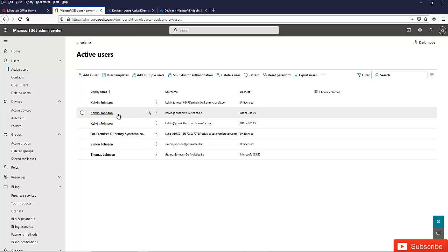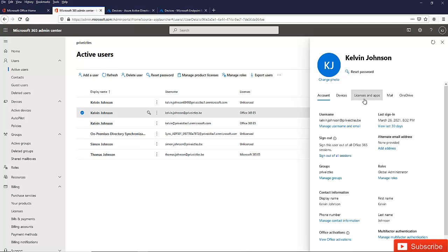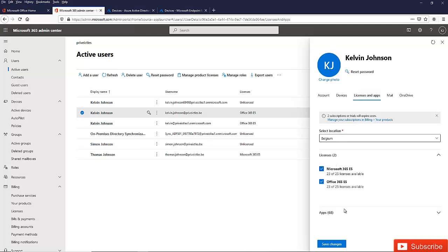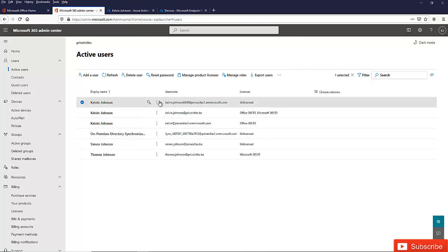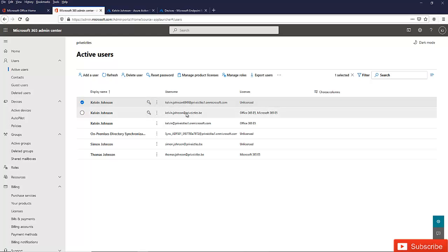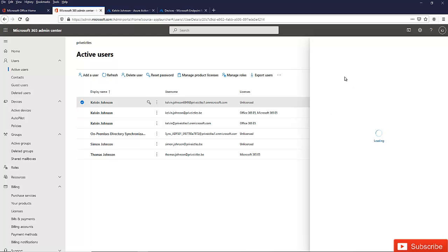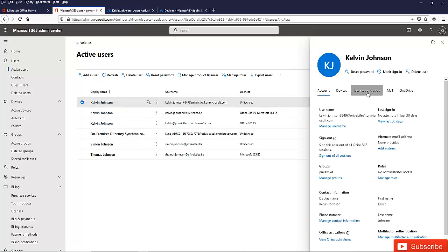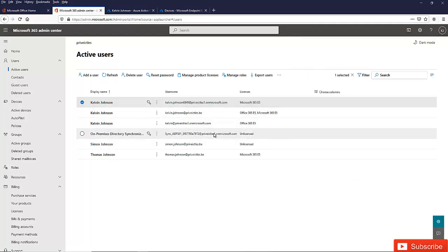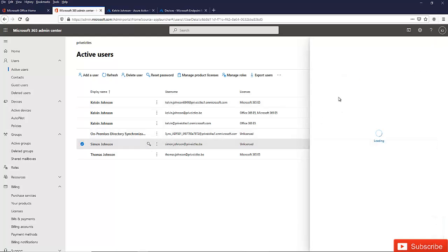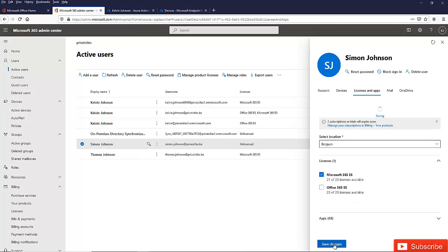So what we need to do is assign Kelvin Johnson a Microsoft 365 E5 license and click Save Changes. Let me also use this opportunity to assign all my users the Microsoft 365 license. I'll assign Kelvin Johnson — both the cloud account and the on-premises synced account — the Microsoft 365 E5 license, and also assign Simon Johnson a Microsoft 365 E5 license, then save.